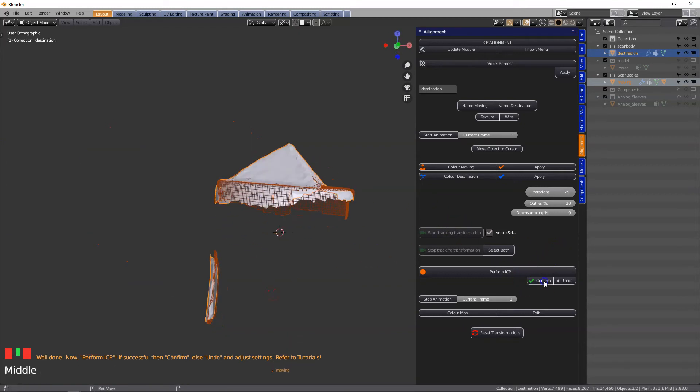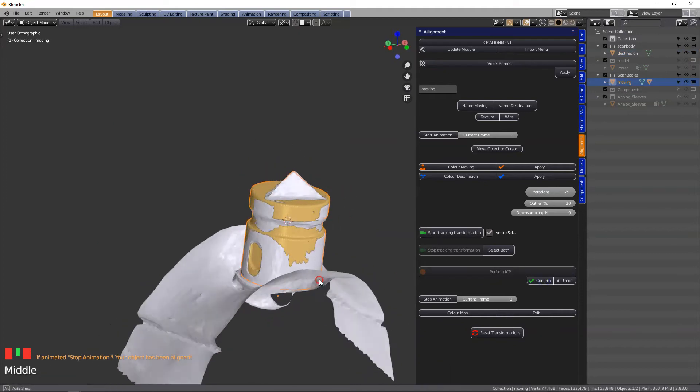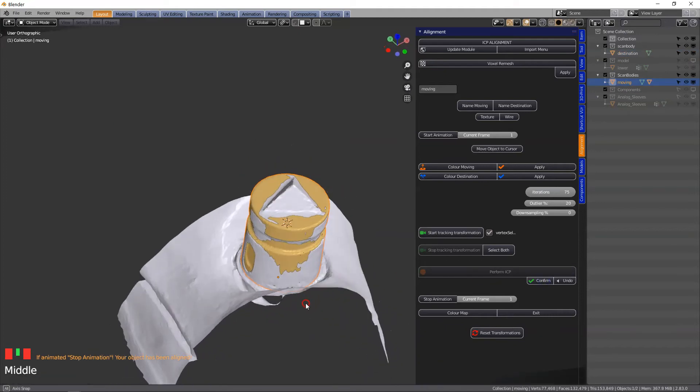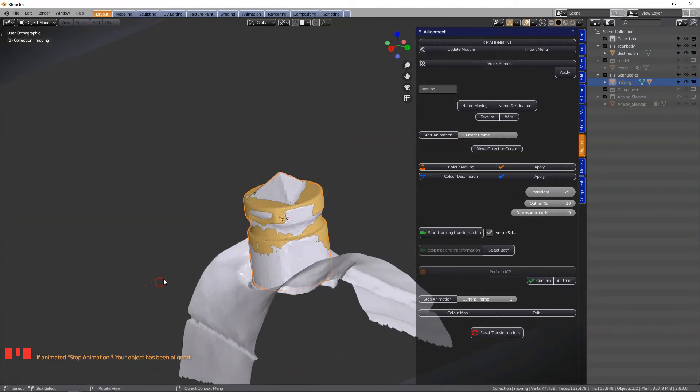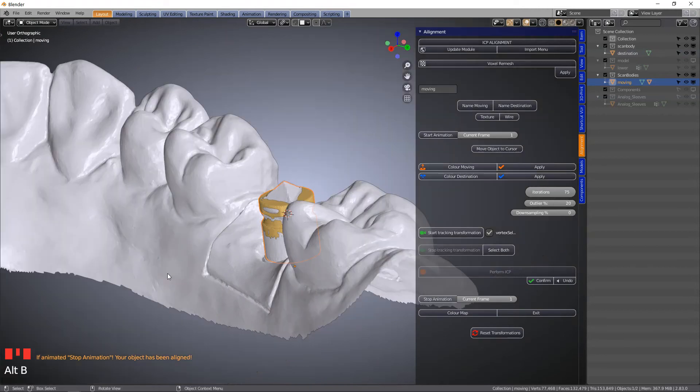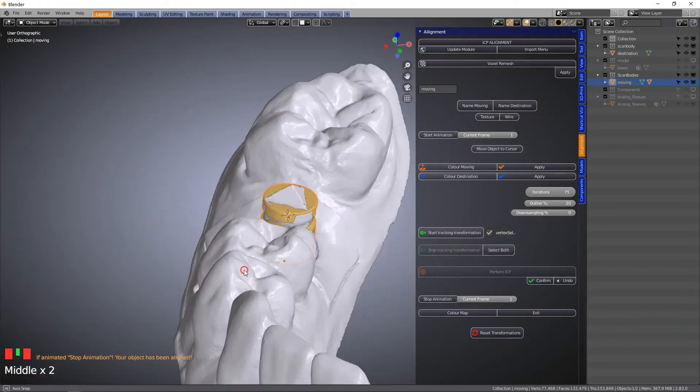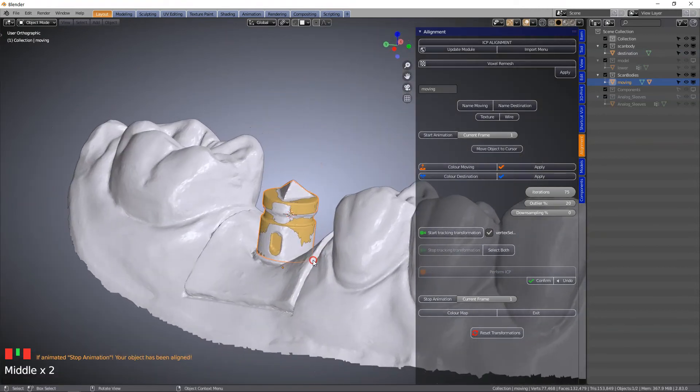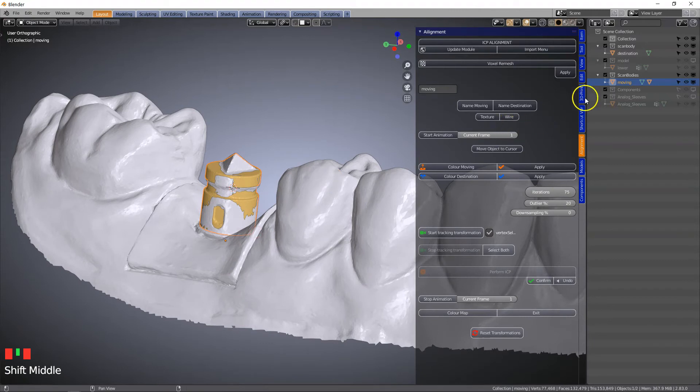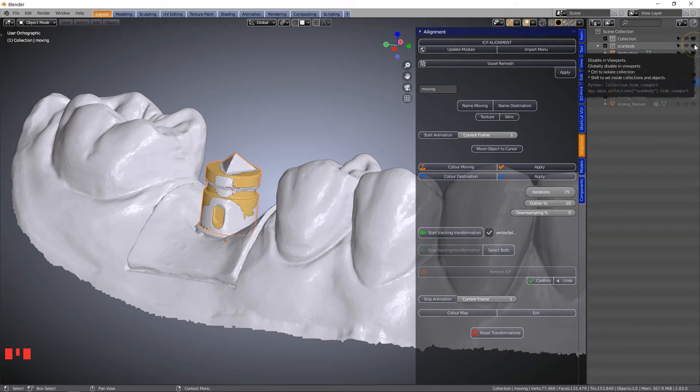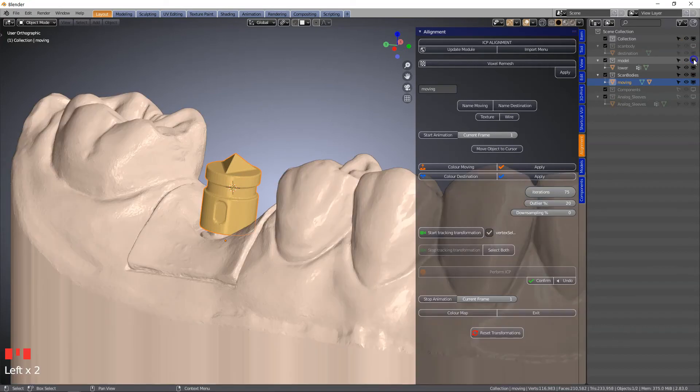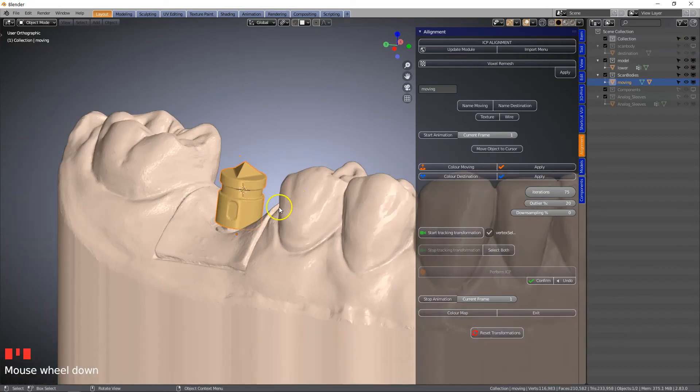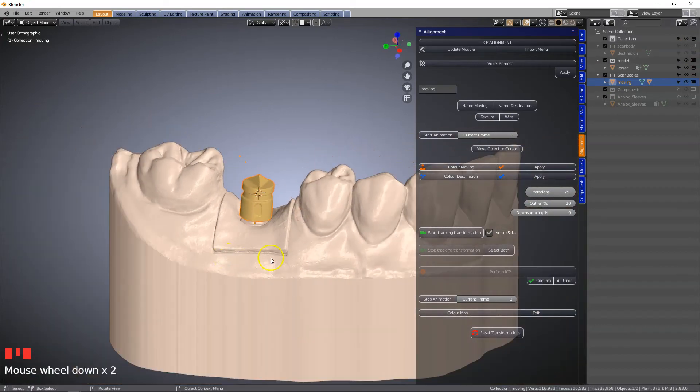Then we're going to click on confirm and then continue making our model. Alt B to exit. Now that we've aligned it we can hide the scan body. We don't need the scan of the scan body anymore and we're going to view our model.